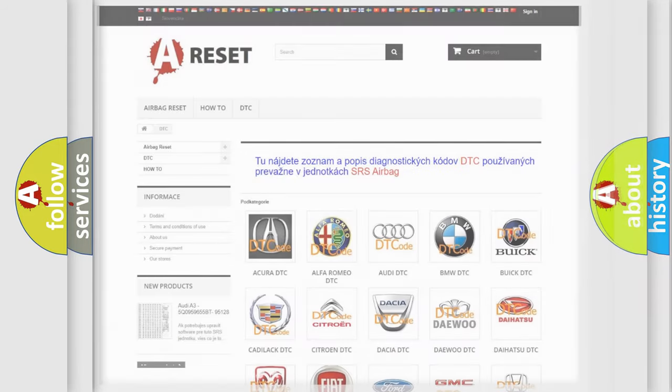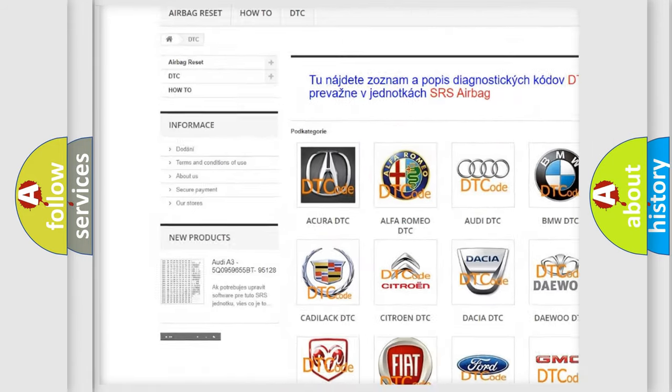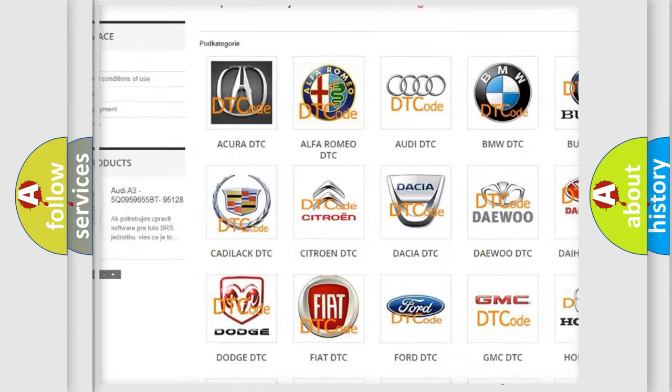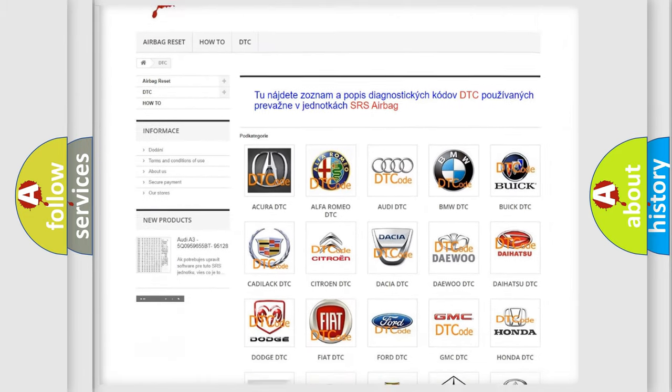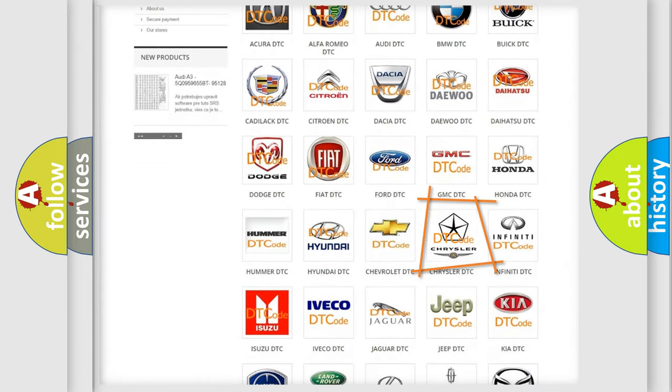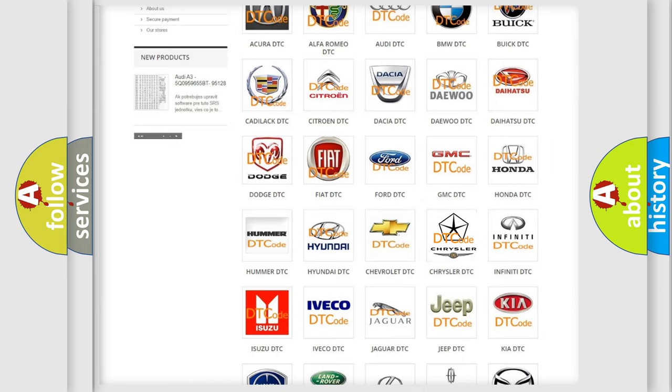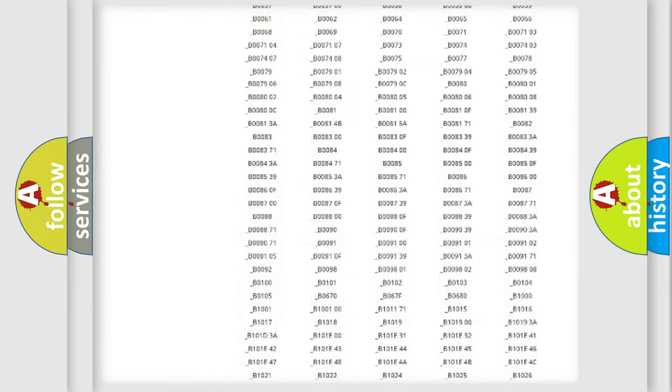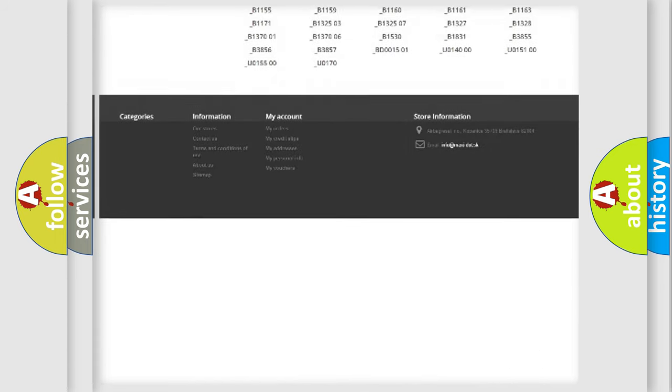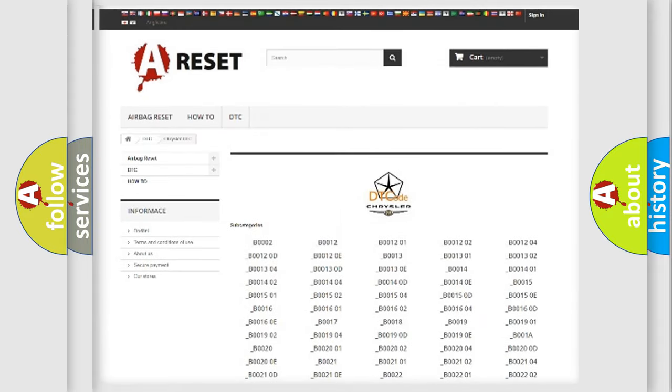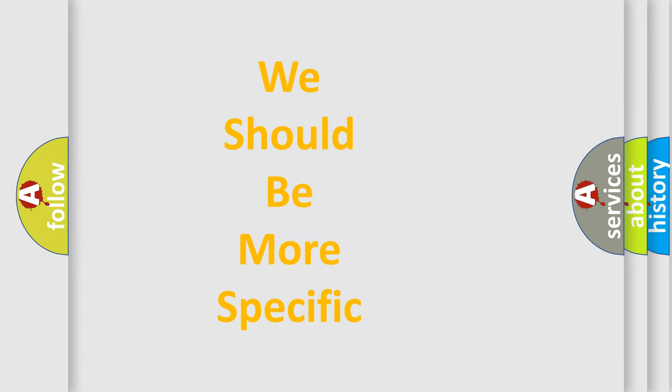Our website airbagreset.sk produces useful videos for you. You do not have to go through the OBD2 protocol anymore to know how to troubleshoot any car breakdown. You will find all the diagnostic codes that can be diagnosed in Chrysler vehicles, and many other useful things. The following demonstration will help you look into the world of software for car control units.